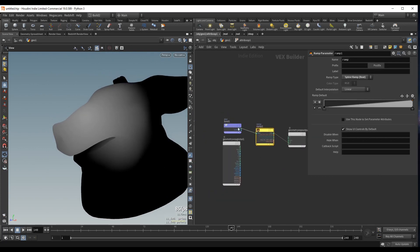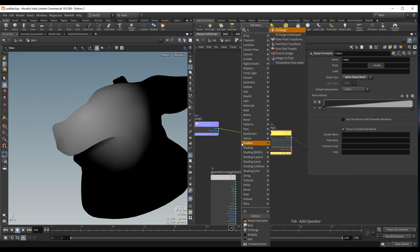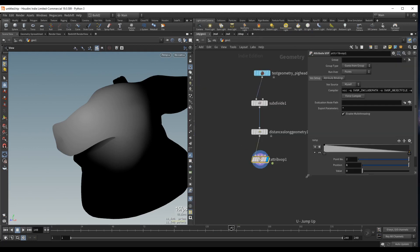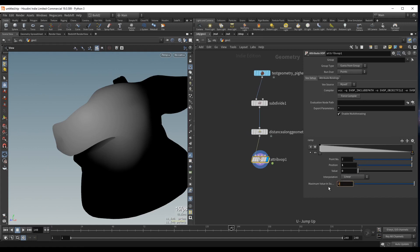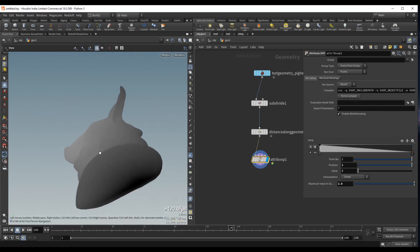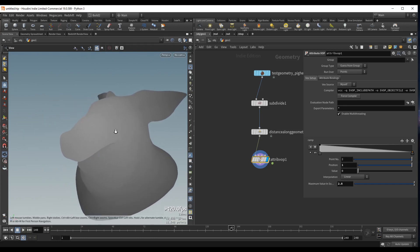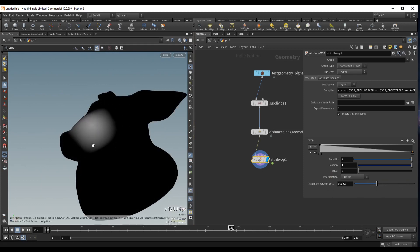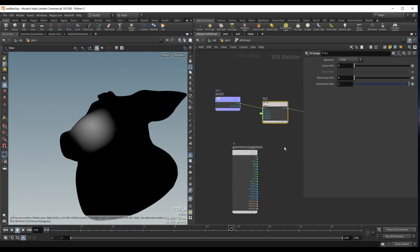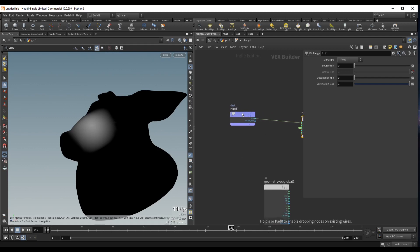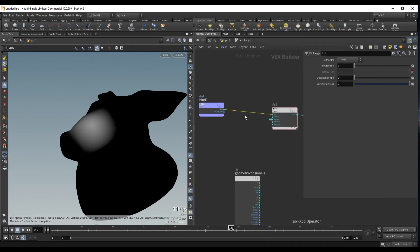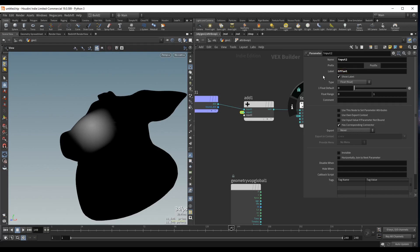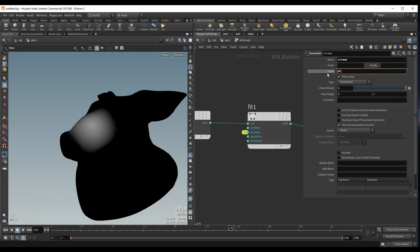Before we plug this into the ramp, let's fit this attribute. I'll drop down a Fit Range node, and I want to promote the source max. If I go up and set the source max to 2.8, this should now pretty much create a gradient across the whole geometry. And this is the core of this technique: before we do the fit, we can drop down an Add node, promote the second value here, and rename it to 'offset'. For the source max inside the fit, I'll rename that to 'width'.